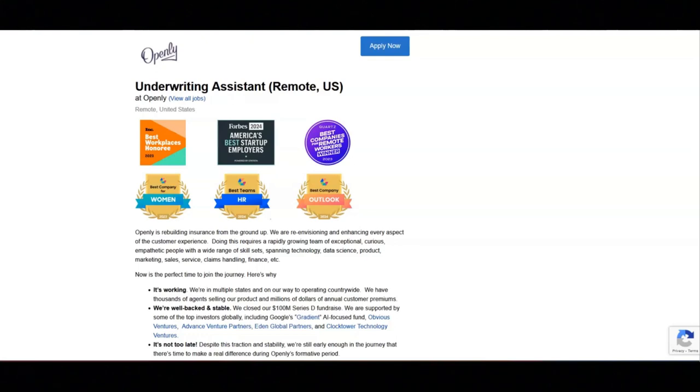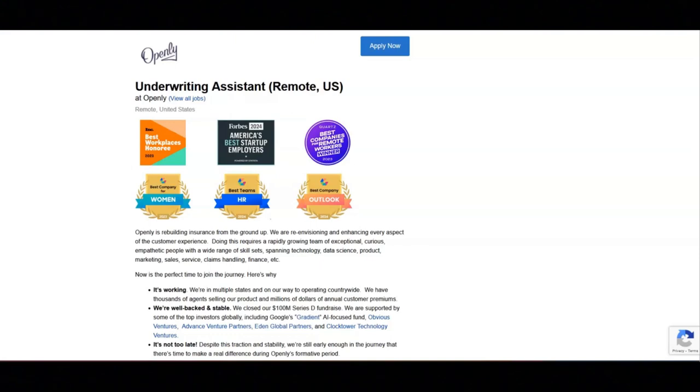Parental leave, 401k company contribution, a work-from-home stipend, annual professional development fund, a be-well program, and paid volunteer service hours.